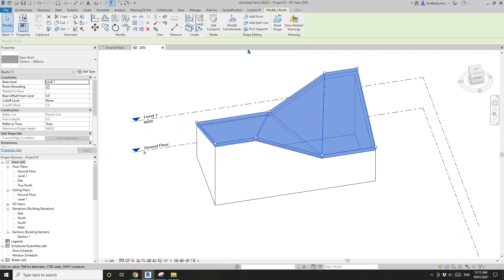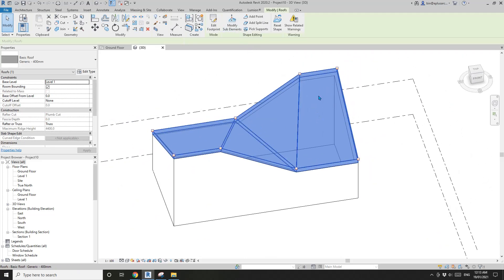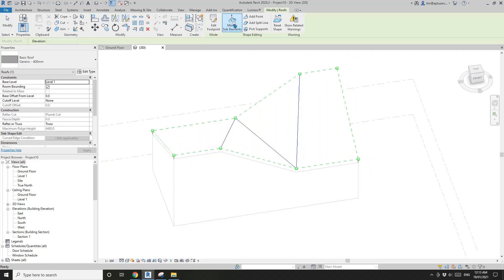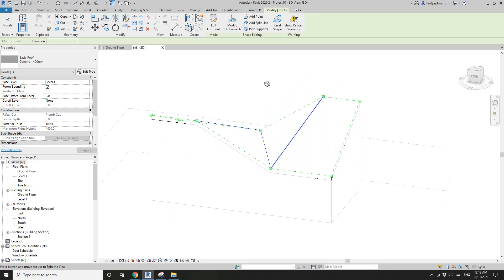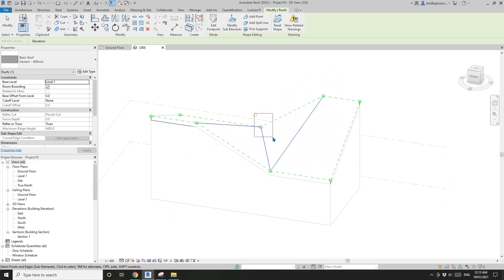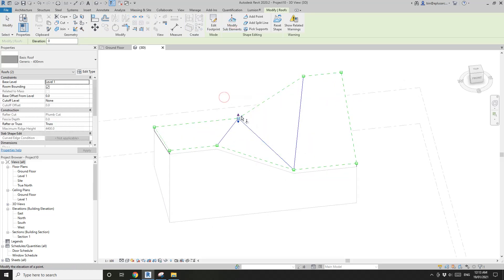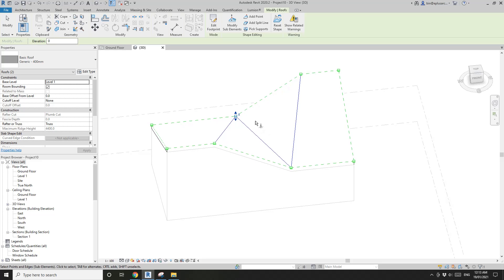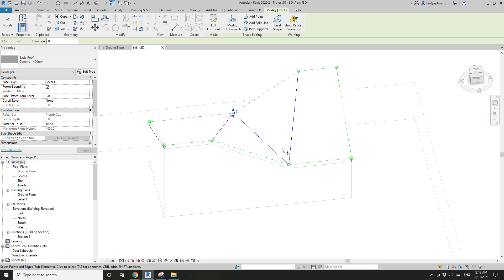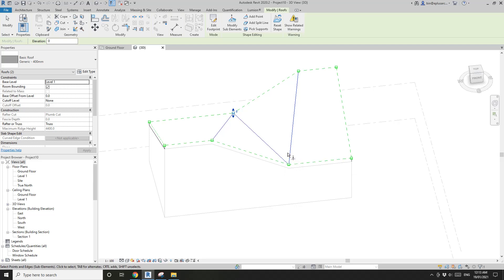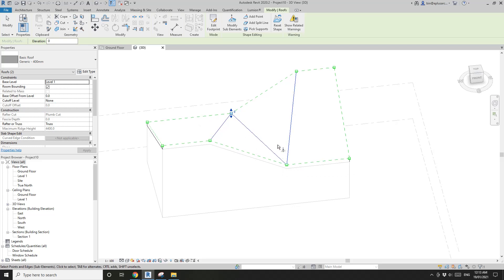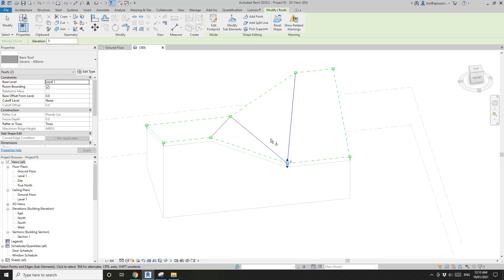Because currently, if you select this point it says 0. 0 means it's at the current roof level which is 4 meters high. And also this point as well, 0 as well, which means this is flat.